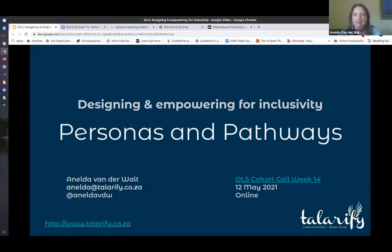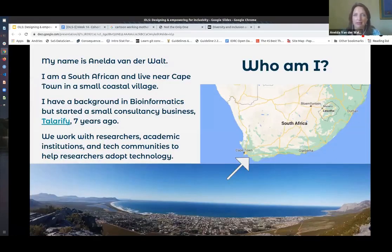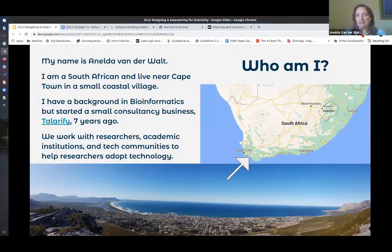I'm Anelda van der Waalte. I'm a South African living in South Africa all my life, many generations now. I live in a small coastal village. There's a photo of what you can see when you climb the hill just behind my house. And I work with universities across South Africa, in Africa and outside of Africa to help researchers adopt technology in their research.